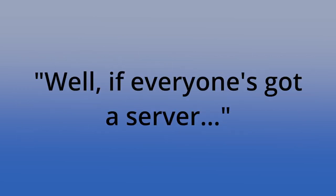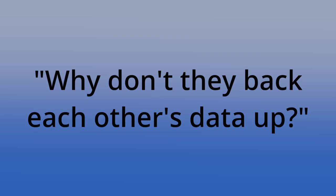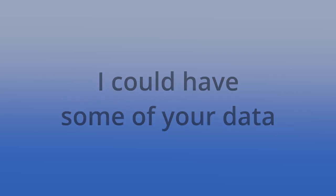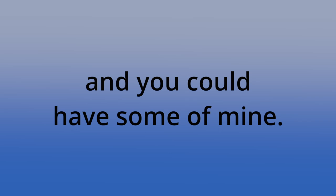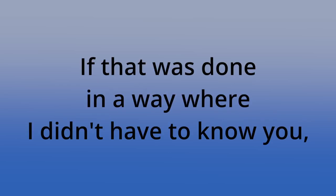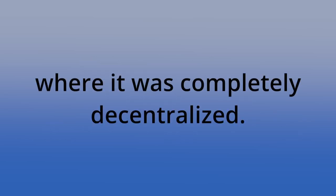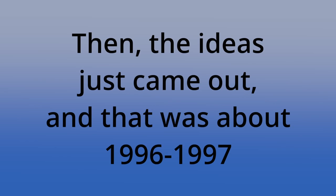And at that time, I thought, well, if everyone's got a server, why don't they back each other's data up? You know, why have tapes? I could have some of your data. You could have some of mine. And I thought, well, if that was done in a way where I didn't have to know you, where it was completely decentralized, then the ideas just came out.